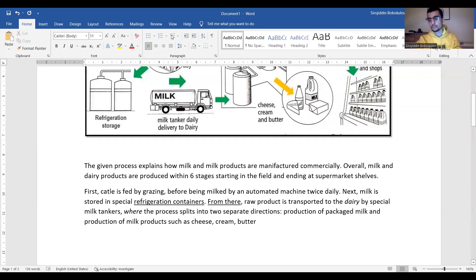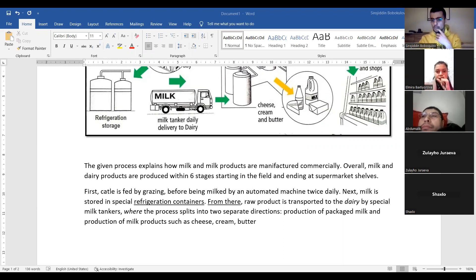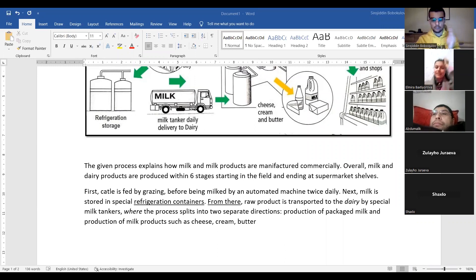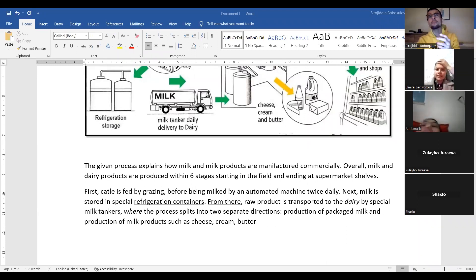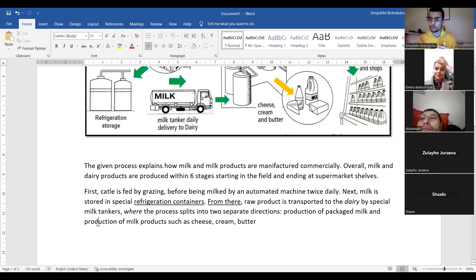A student asked: instead of repeating 'production of,' can we use 'that of milk products'? The word 'production' is singular, so you'd say 'that of.' 'Production of packaged milk and that of milk products' is theoretically possible, but practically a little complicated. To avoid repetition, maybe we could use synonyms. You want to avoid repeating 'production' — that's a good point. We could say 'producing packaged milk and making milk products,' using different verb forms.